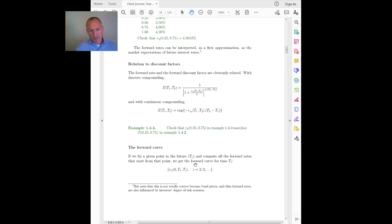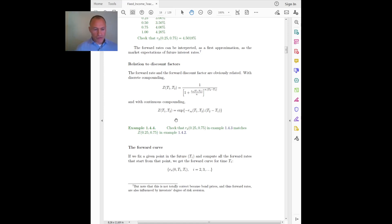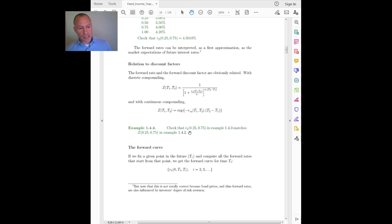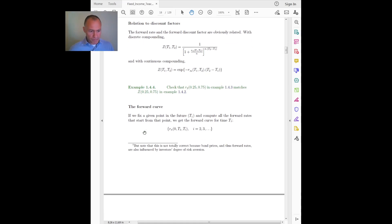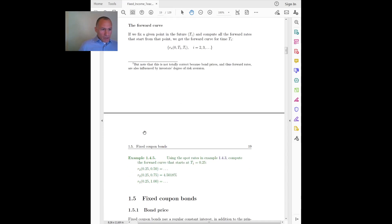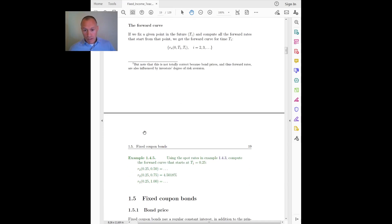Once you have a discount factor you also have an interest rate and vice versa, so you can go from one to the other. At home, check that you are able to convert from the interest rate r2 to the corresponding discount factor. Sometimes it is easier to work with interest rates because they are more intuitive, but sometimes it is easier to work with discount factors, and we will use either one.